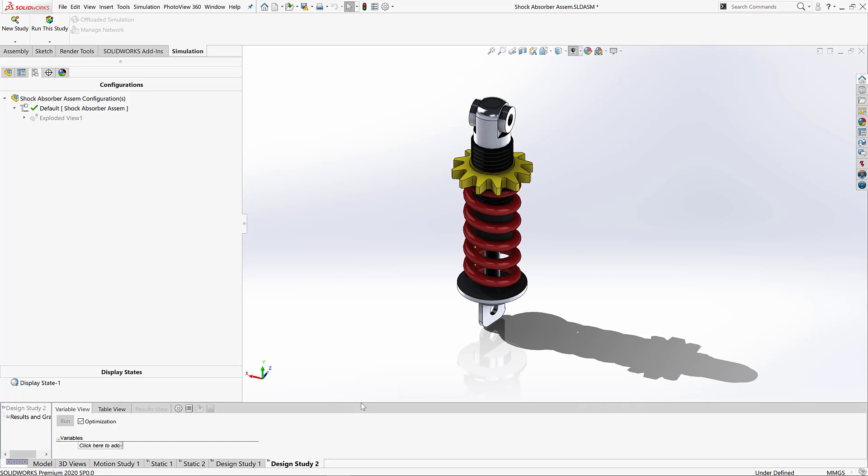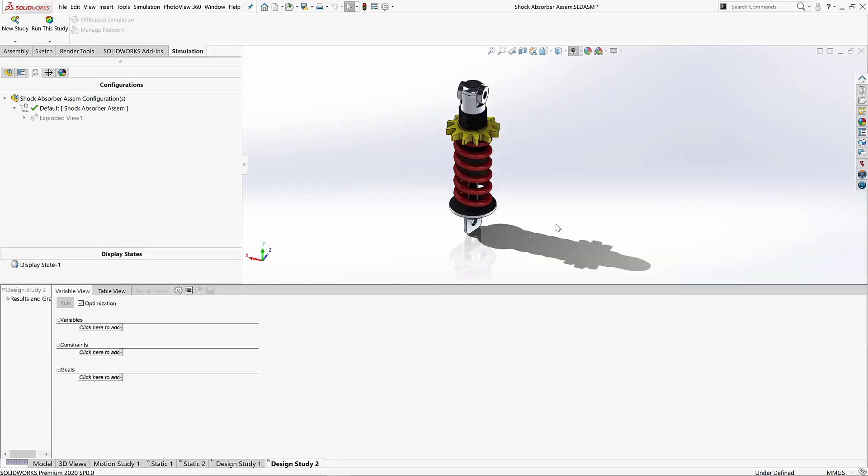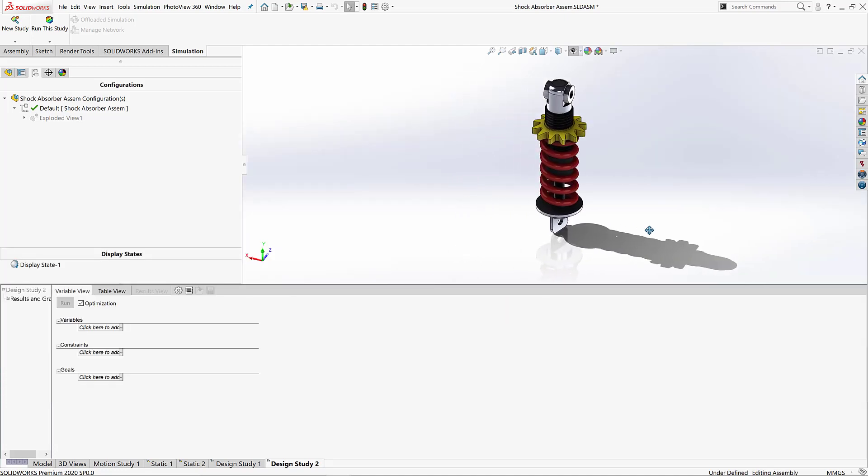Now of course I could just add more material, beef that up, and that way it would make it stronger. But that's a really inefficient way of working. Instead, what I'm going to do is utilize a SOLIDWORKS simulation design study, which will aim to one, make the parts safe, and two, keep it as lightweight as possible.